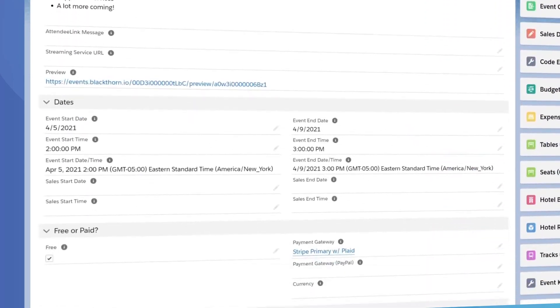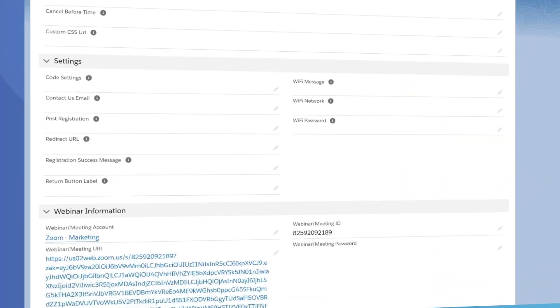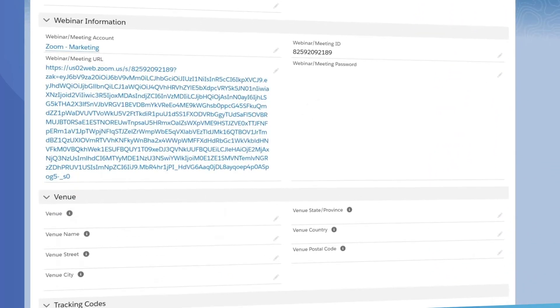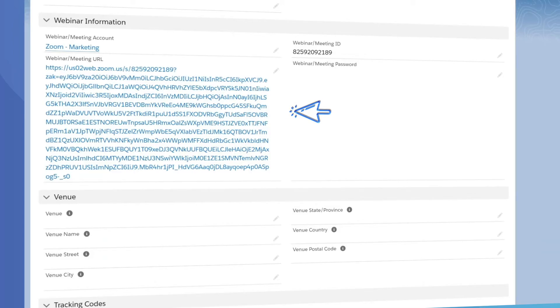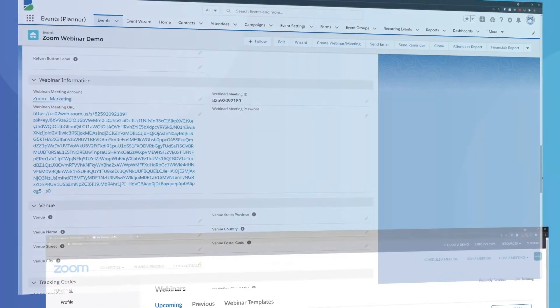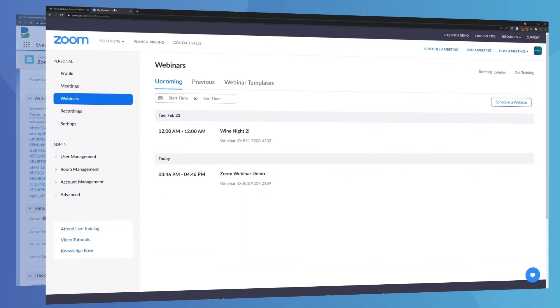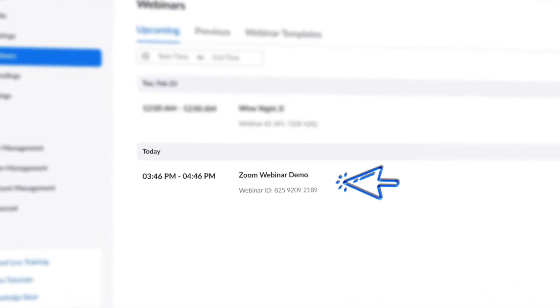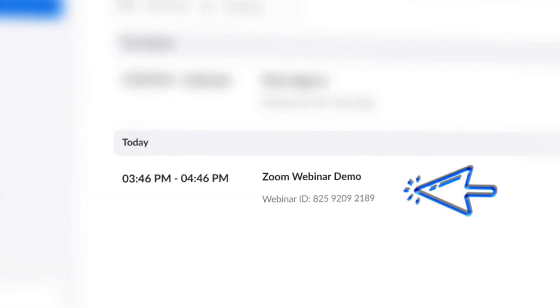Make sure you do not change this ID, as doing so will prevent your attendees from being able to join the link. And once attendees register, they'll receive their attendee link like usual, which will provide them with this Zoom webinar we just created.